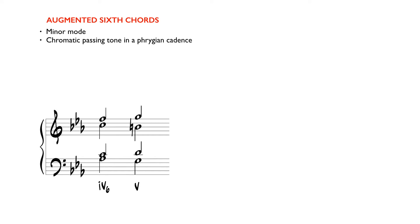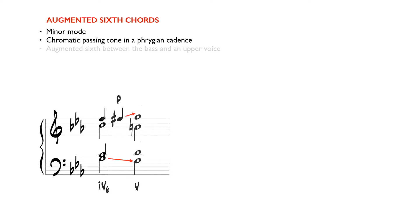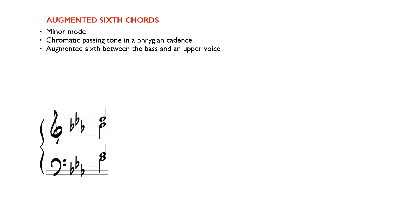The addition of a chromatic passing tone creates an even stronger direction to 5. As you can see, the diatonic major sixth above the bass is raised a half step to create the strongly directed interval of the augmented sixth.